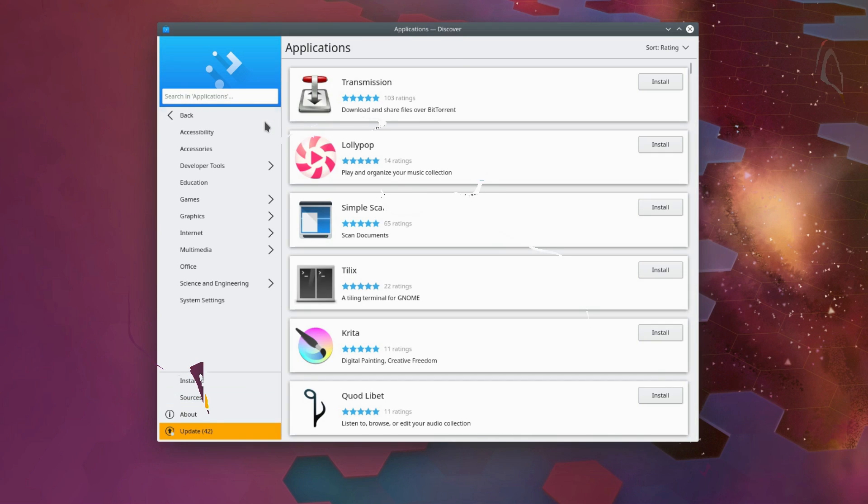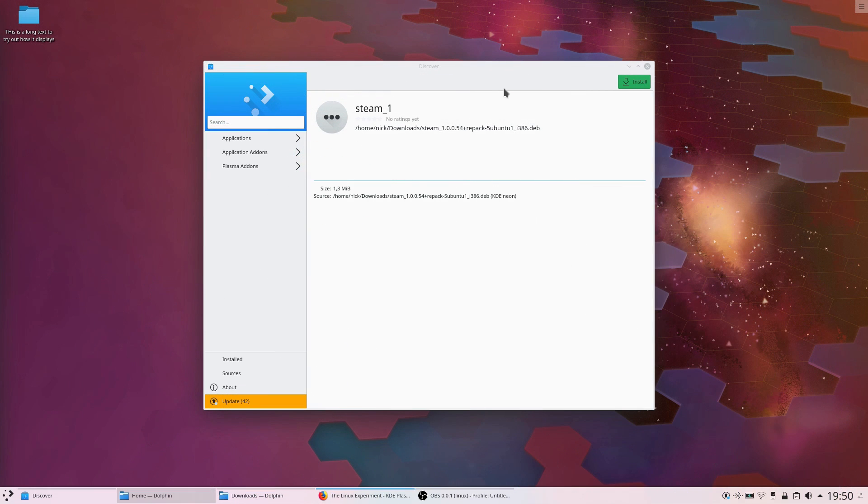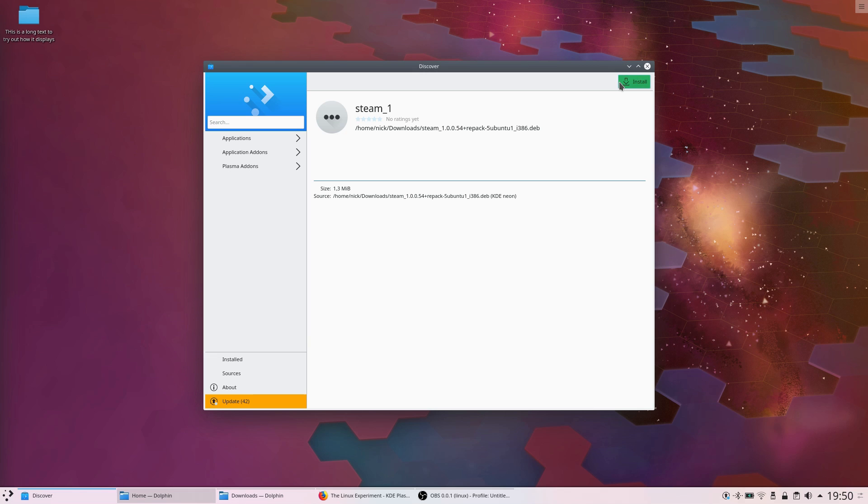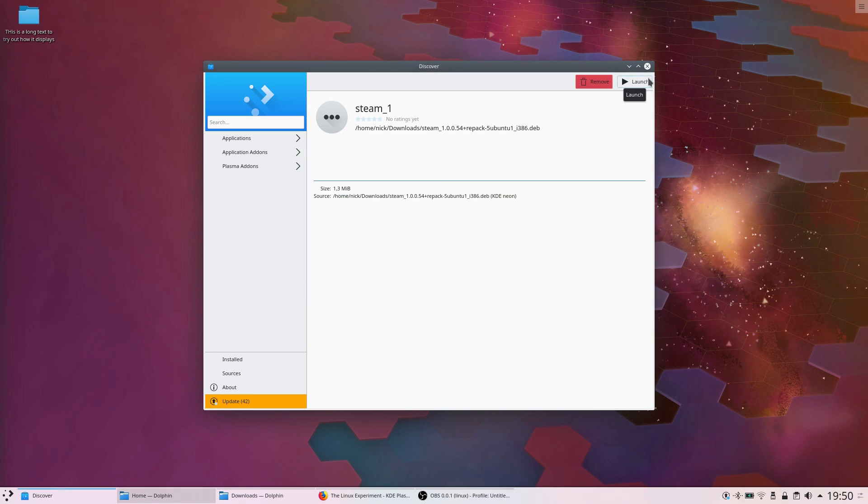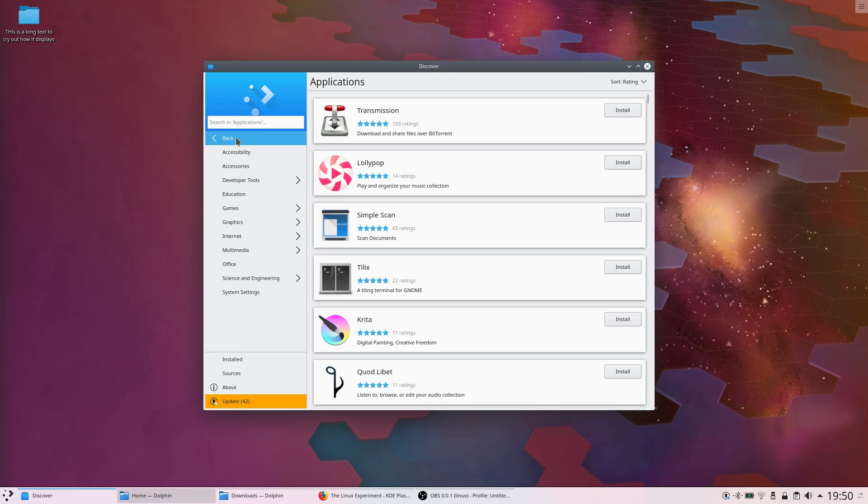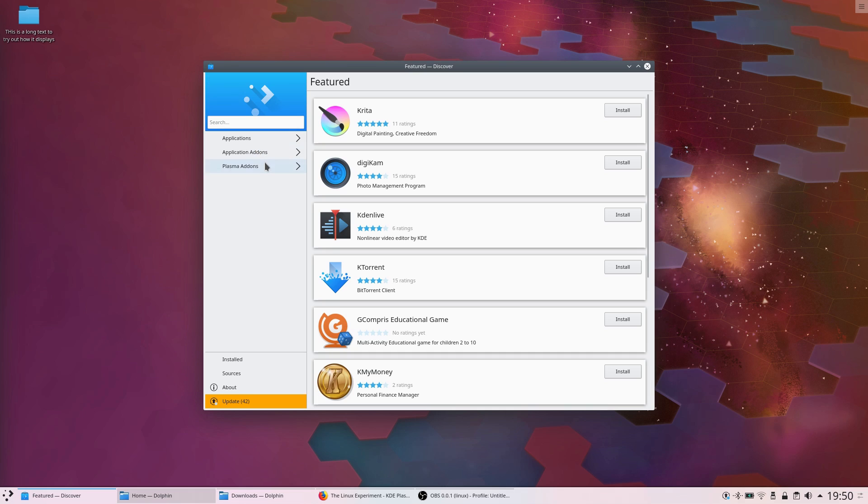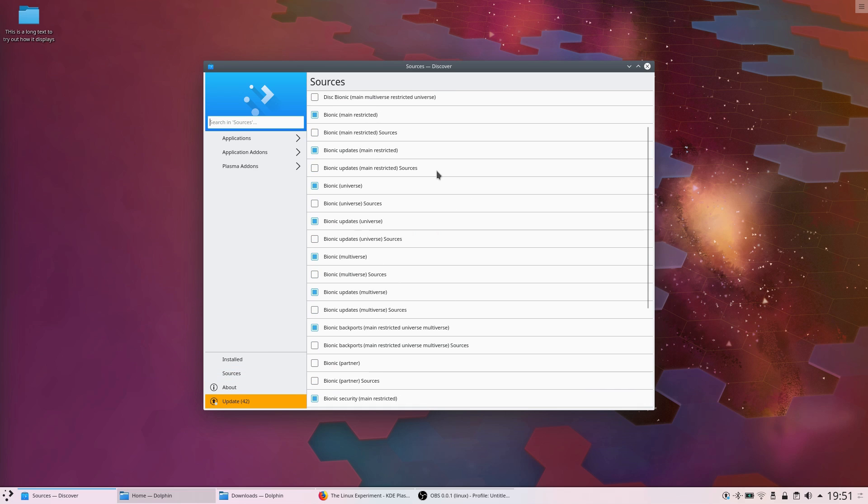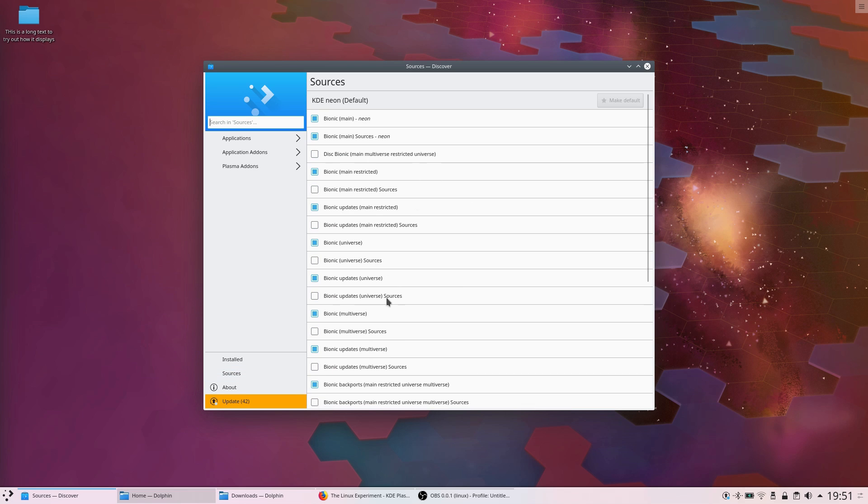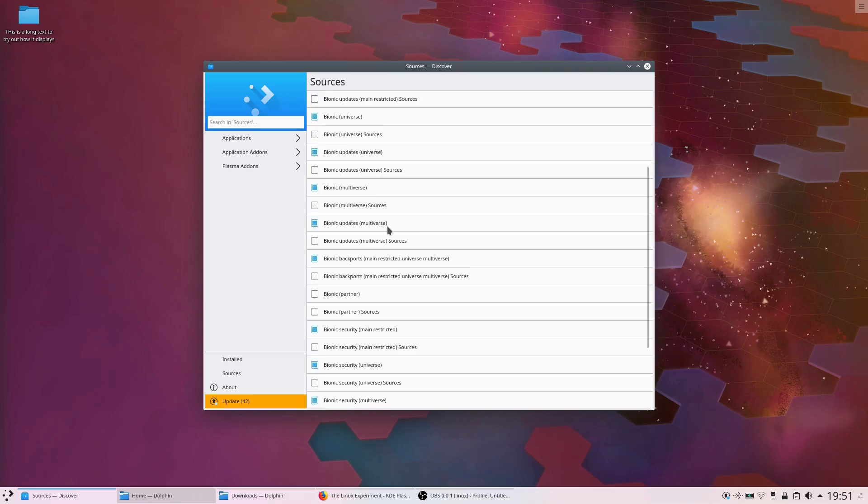Discover also handles packages better, with local packages now showing their dependencies and presenting a launch button to immediately start them after installation. Application and Plasma add-ons will now have their own category on the Update page to make them easier to locate. In terms of features, Search has been tweaked to only show applications in the search results, with Add-on Search being possible from the Add-on category. Search will also work properly, even with the Snap back-end installed. Finally, Discover will handle errors better if additional repositories have been badly configured.